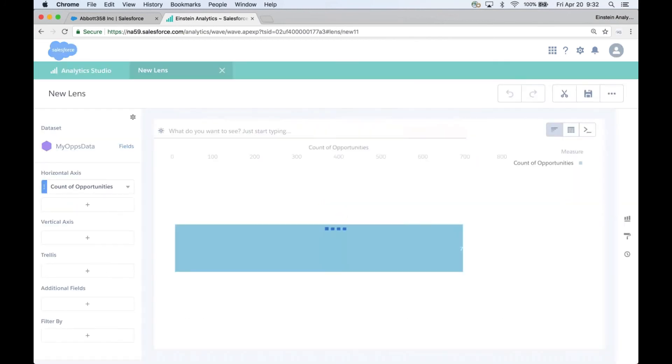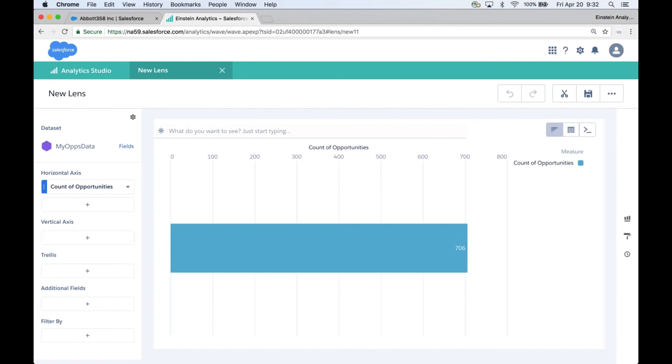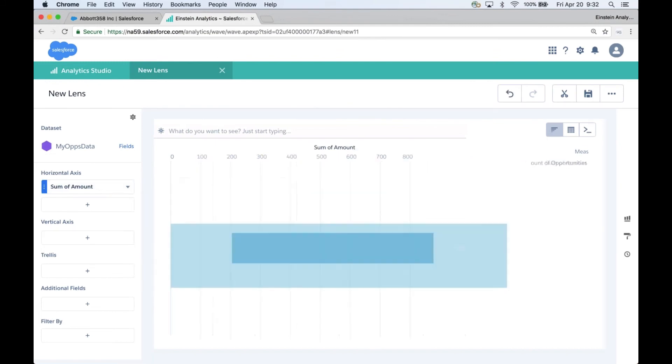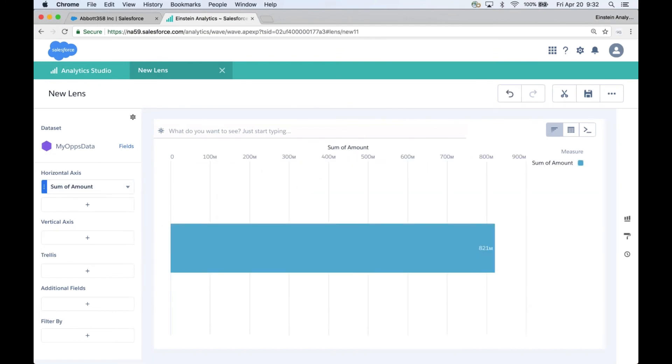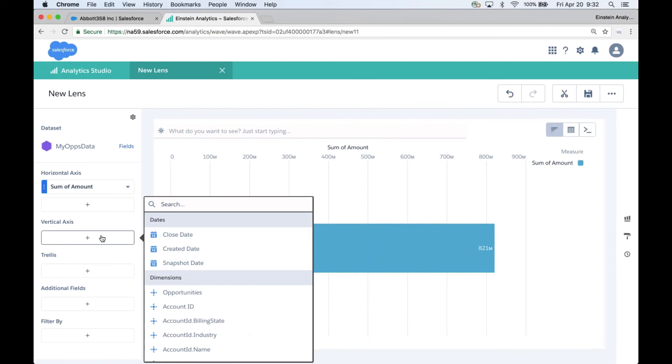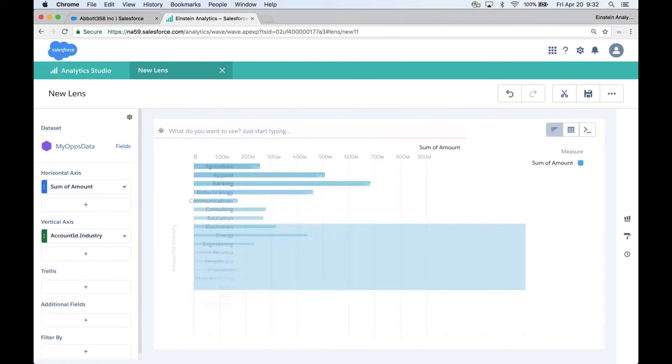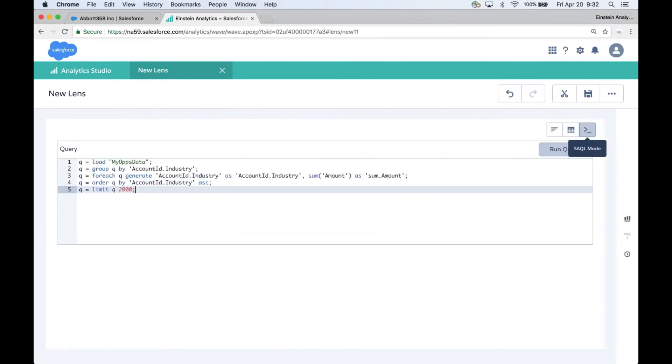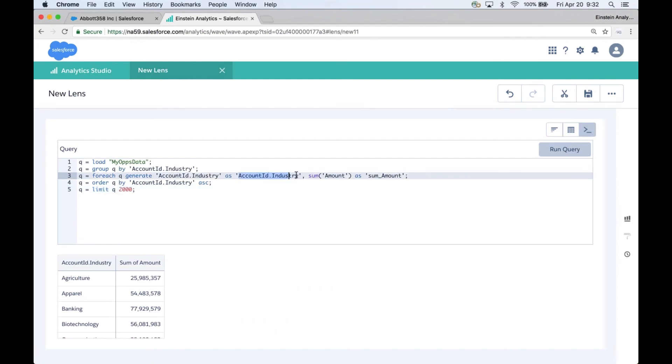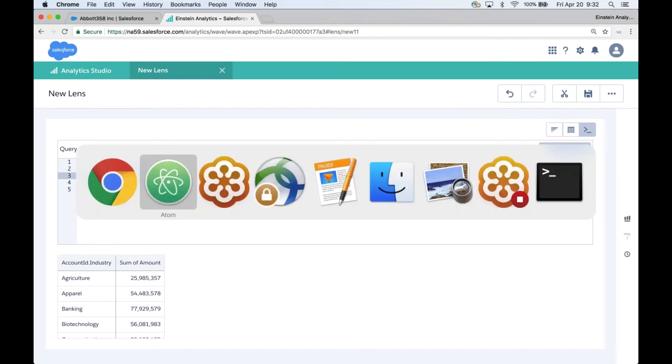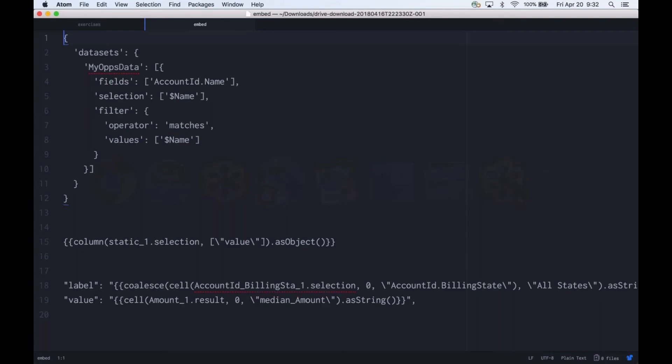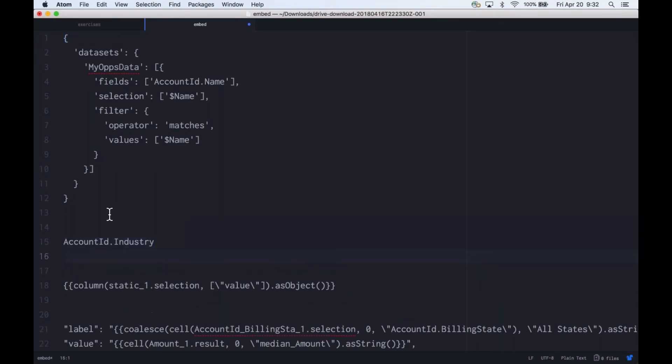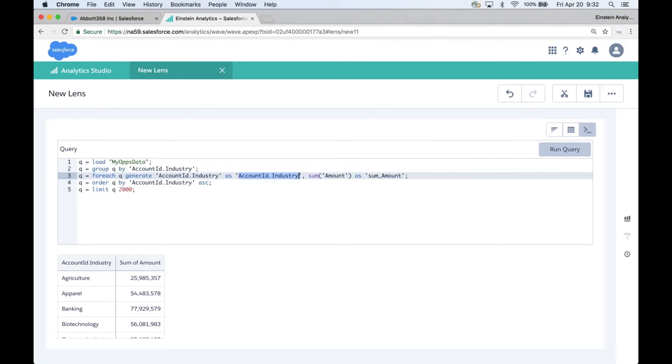We're going to make our dynamic grouping. I'm going to start with my ops data, looking at the sum amount. I'm going to allow people to group on the account industry. Here's the first trick: I'm going to go into SAQL mode only to see the string that represents the account industry. I just want to grab this account ID industry so that I don't have any typing errors and paste it in my text editor.